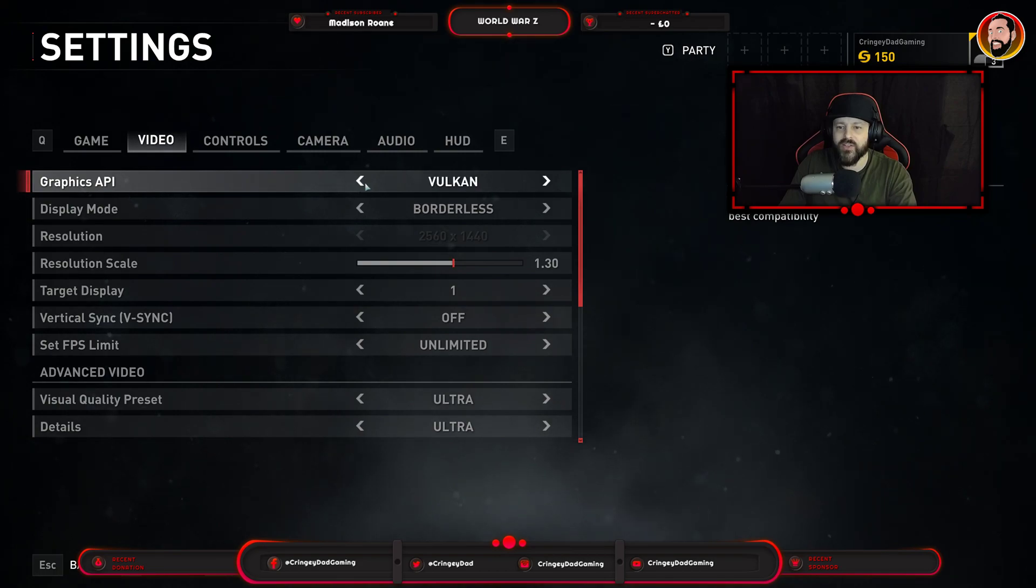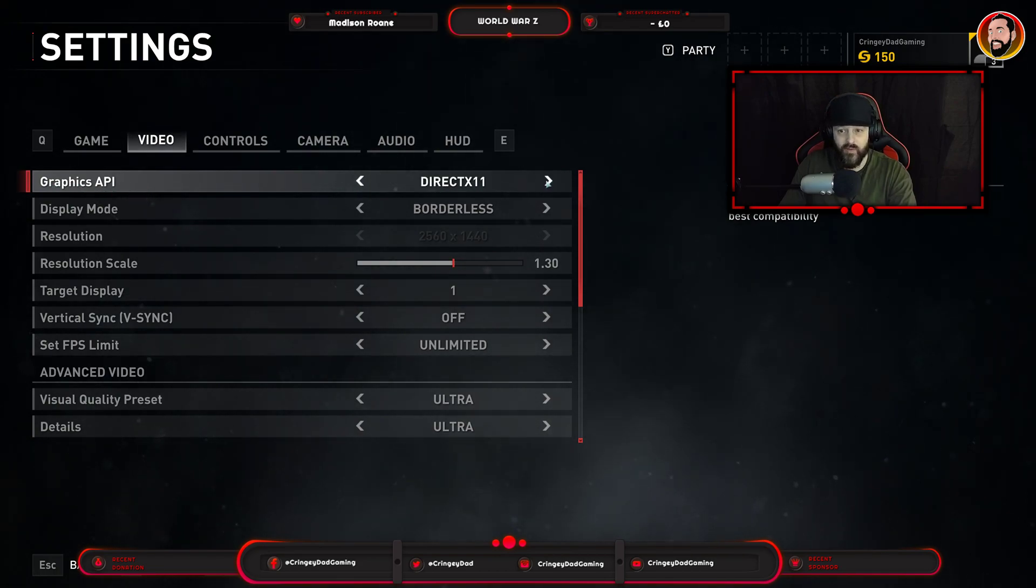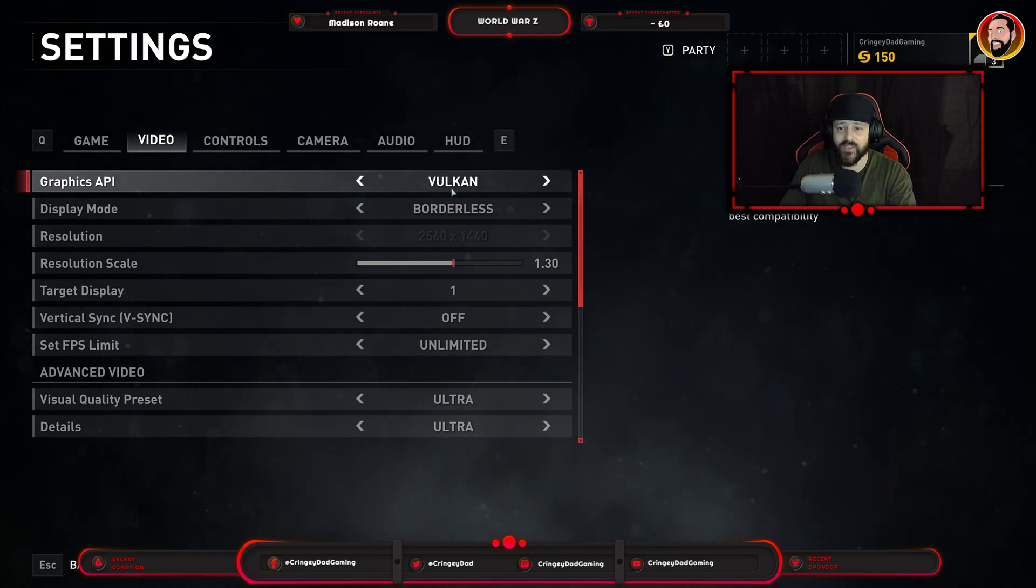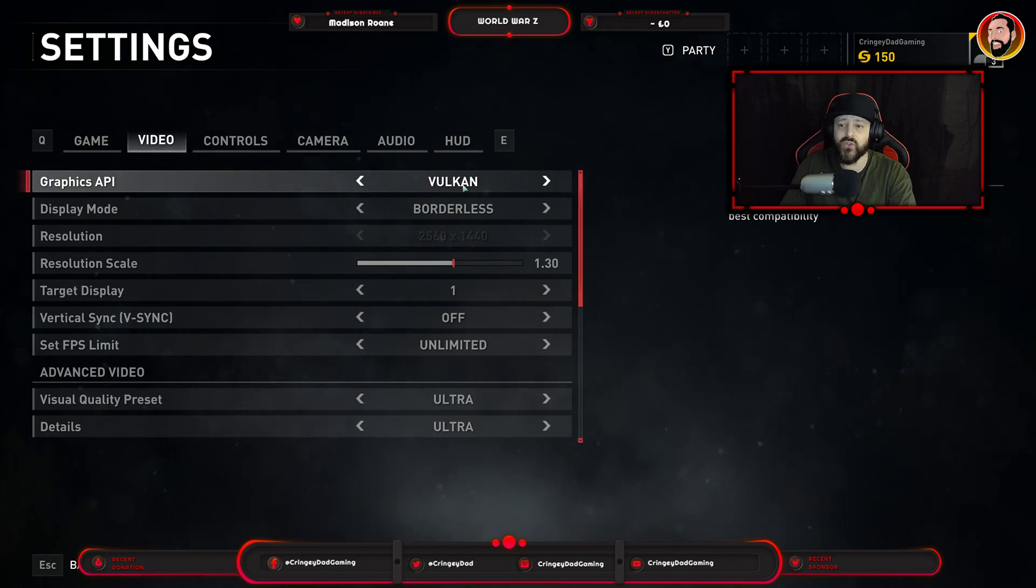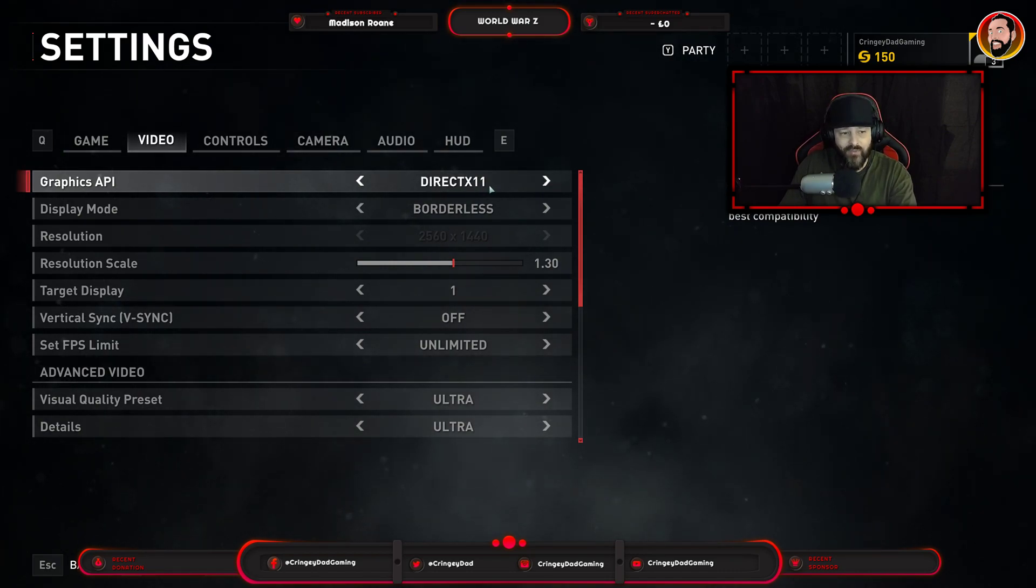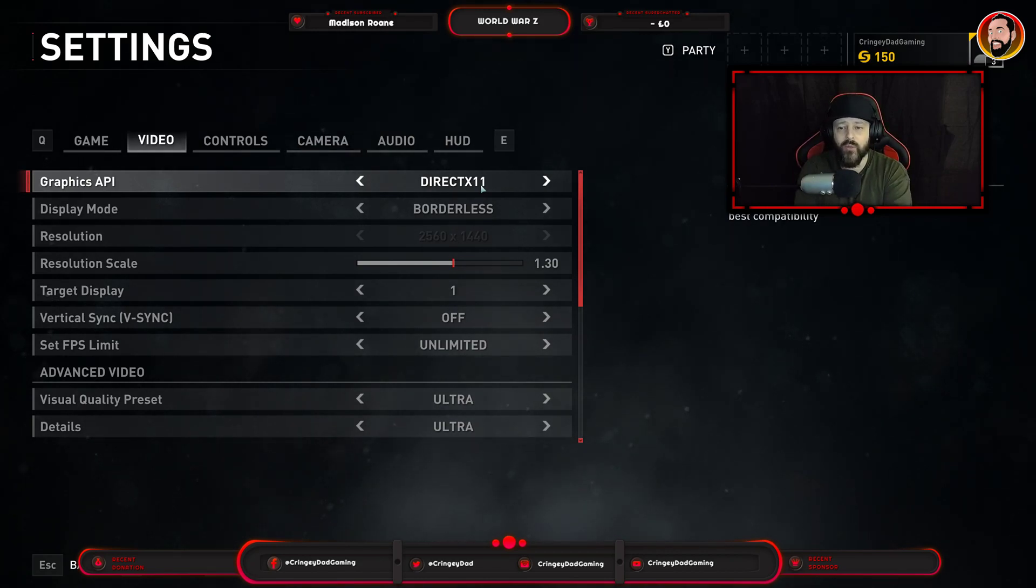But what it had done is it actually changed the graphics API to Vulkan from DirectX11 which it was originally at when I first started. Now I'm using a GeForce graphics card and DirectX11 is the best one that I should have been running it on.